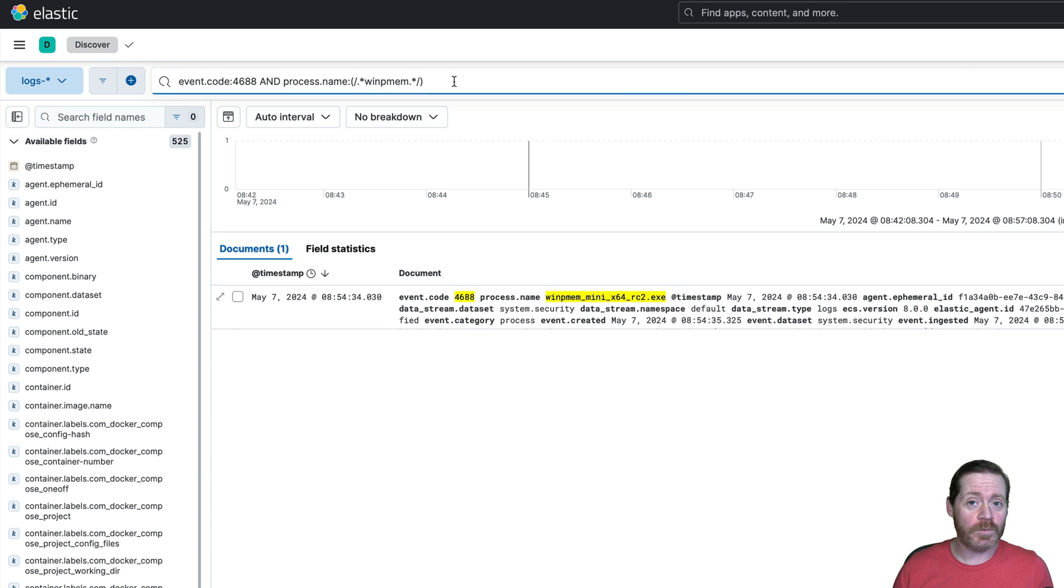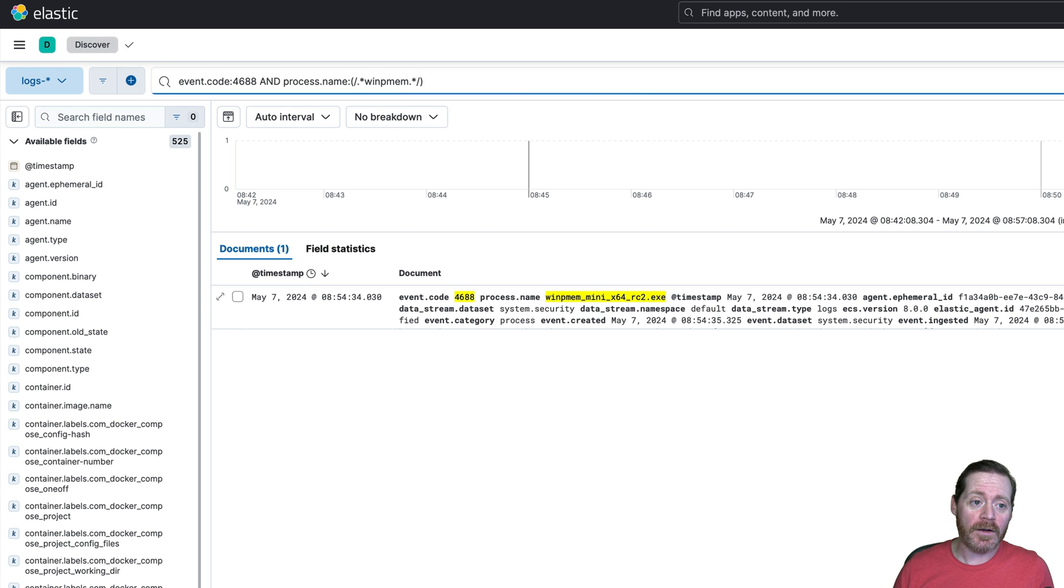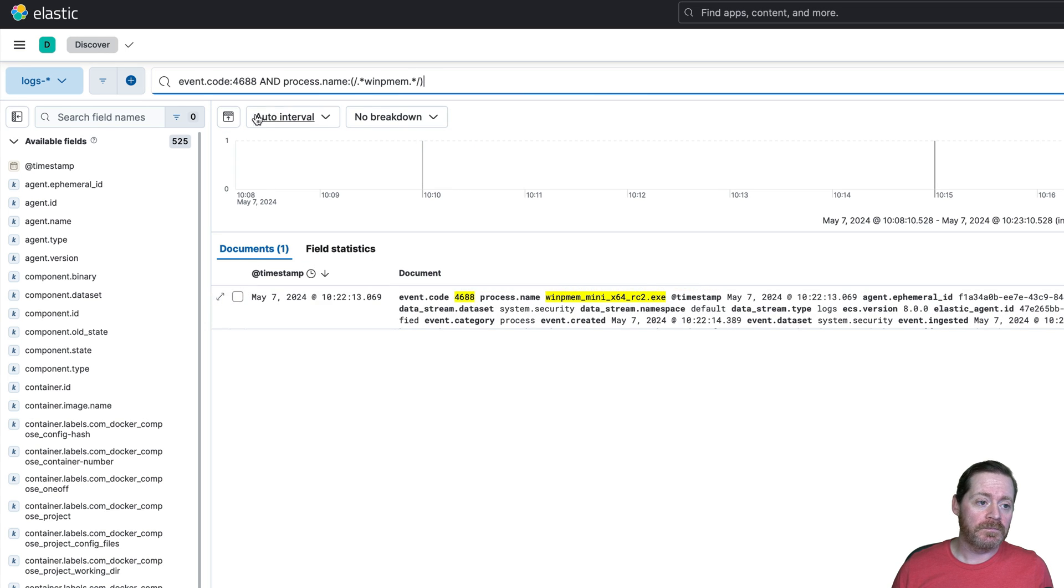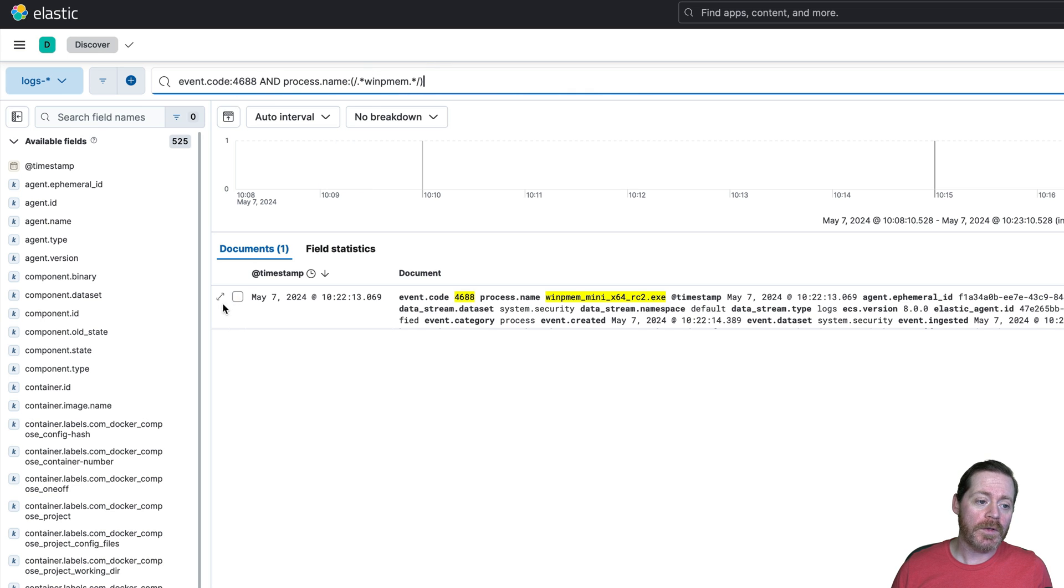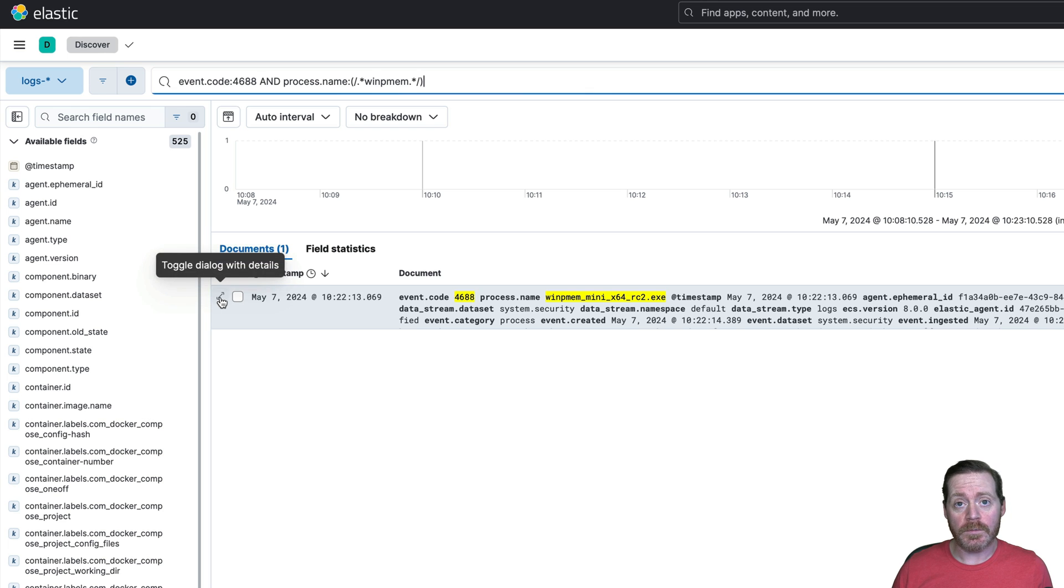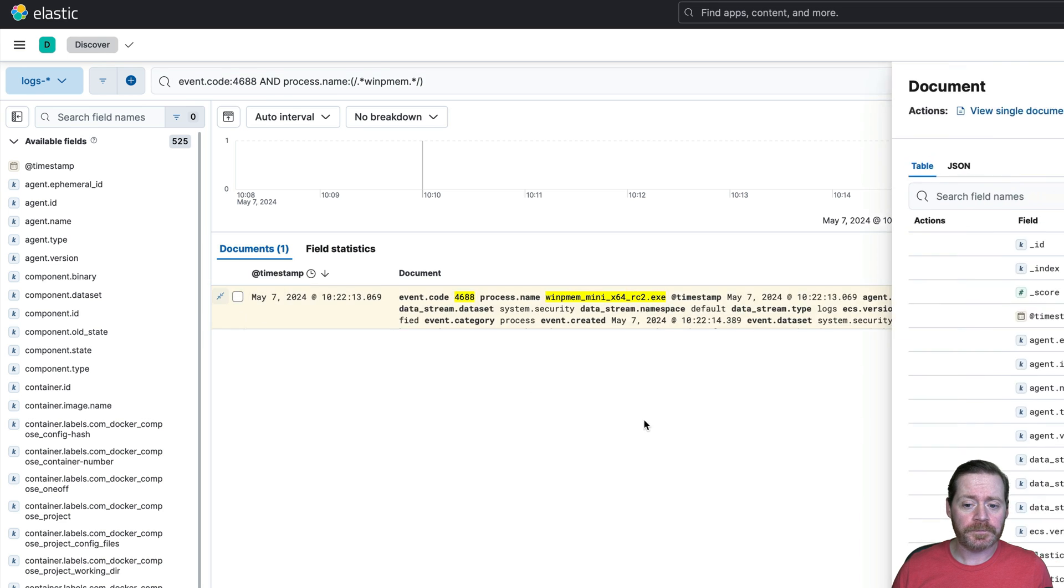It just works every time. The issue is having to deal with the big file that's created. So you would just create code 4688 and process name. We're just doing star WinPM star. This is a Lucene query, not your typical KQL.